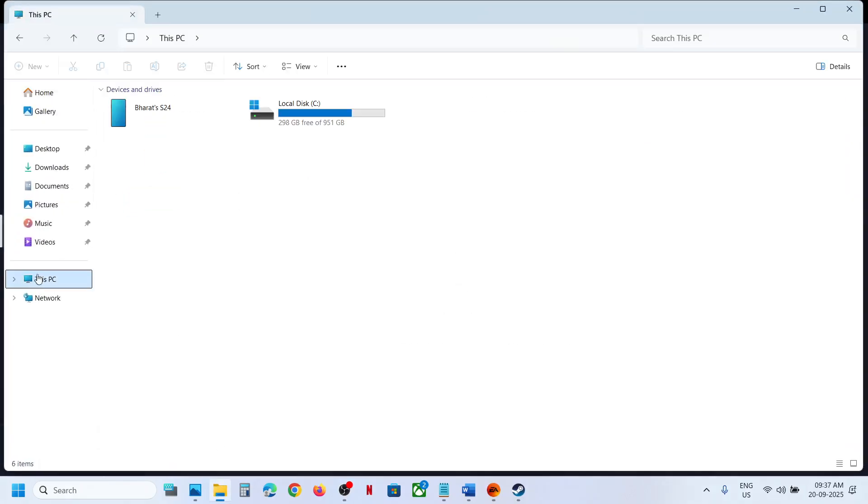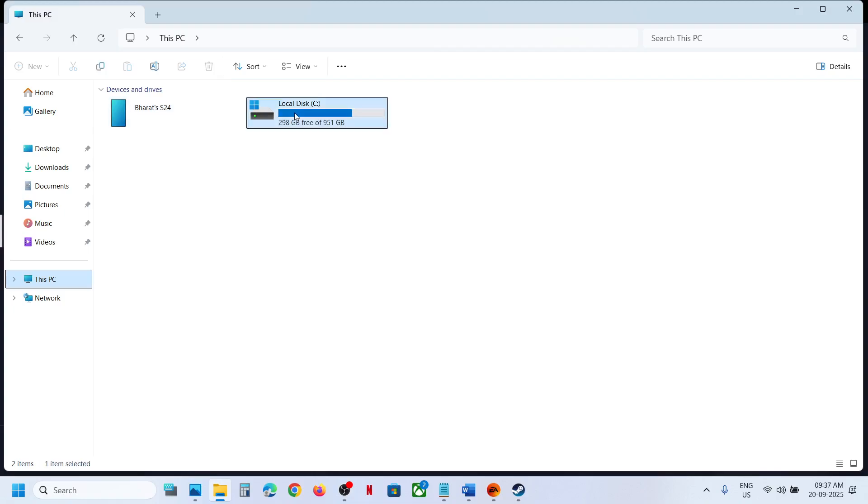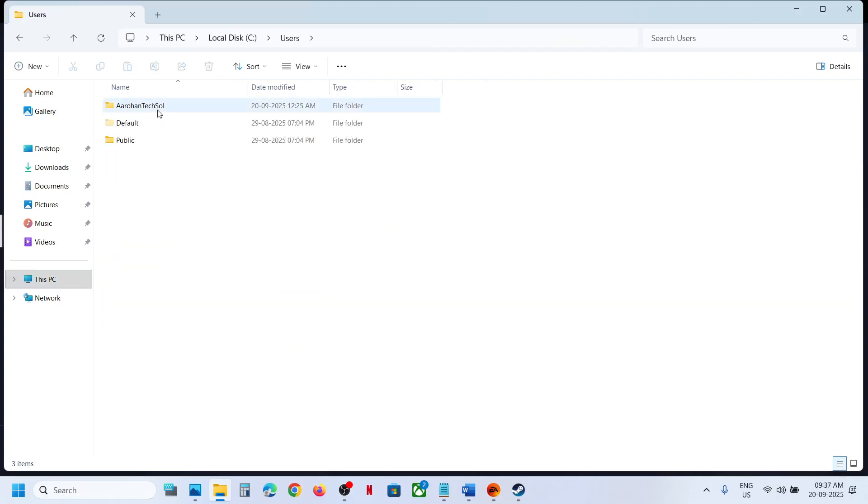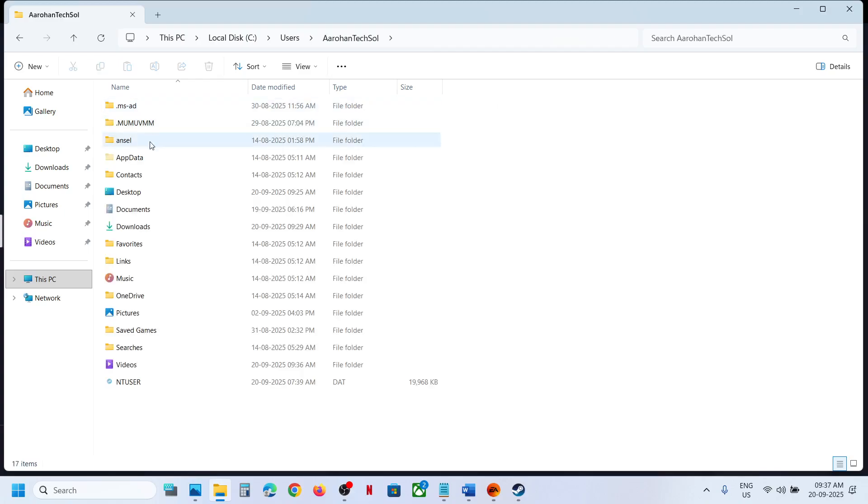Go to This PC, open C drive, now open Users folder, now open your username folder, now open AppData.